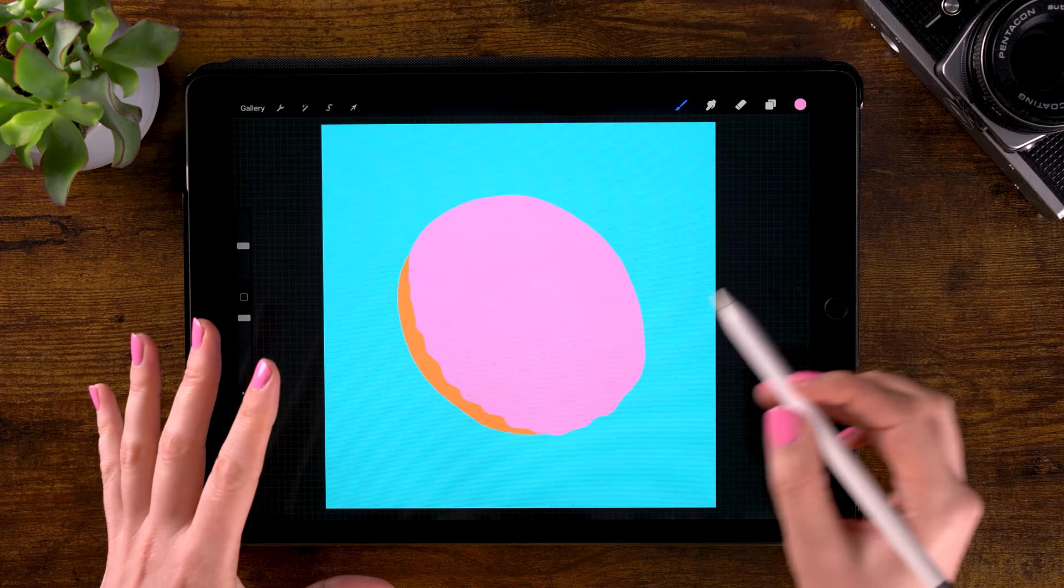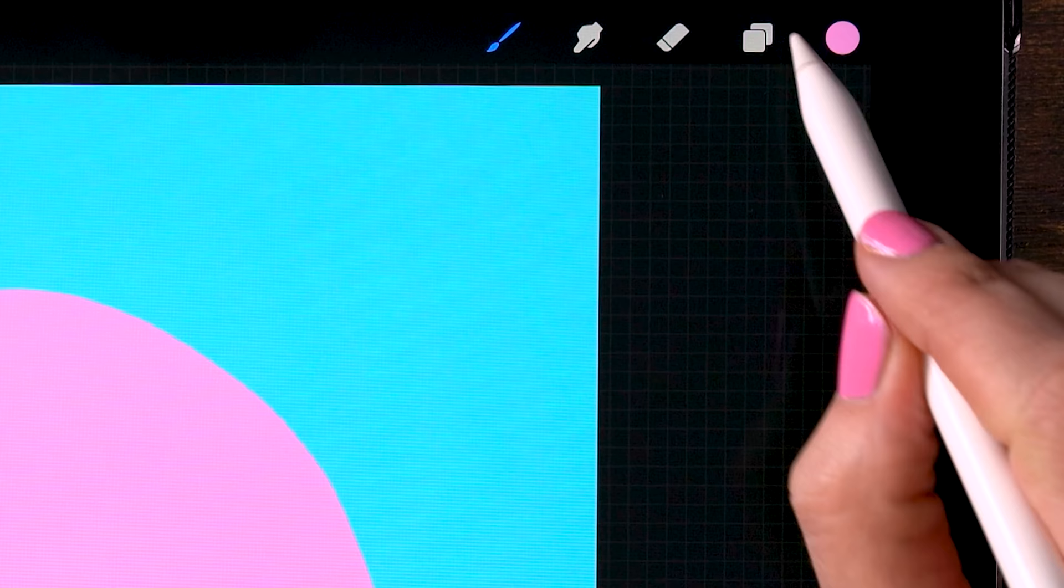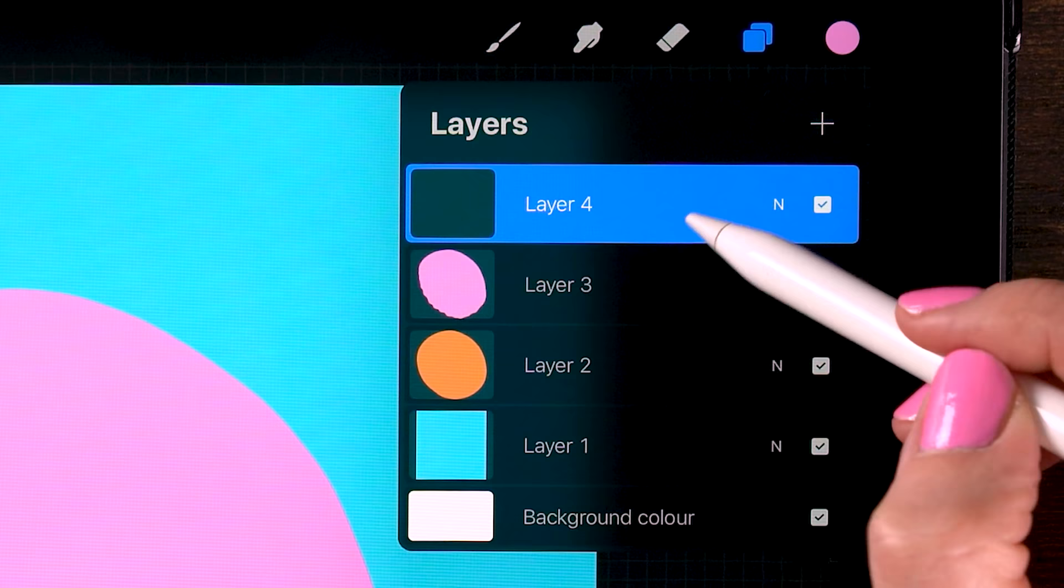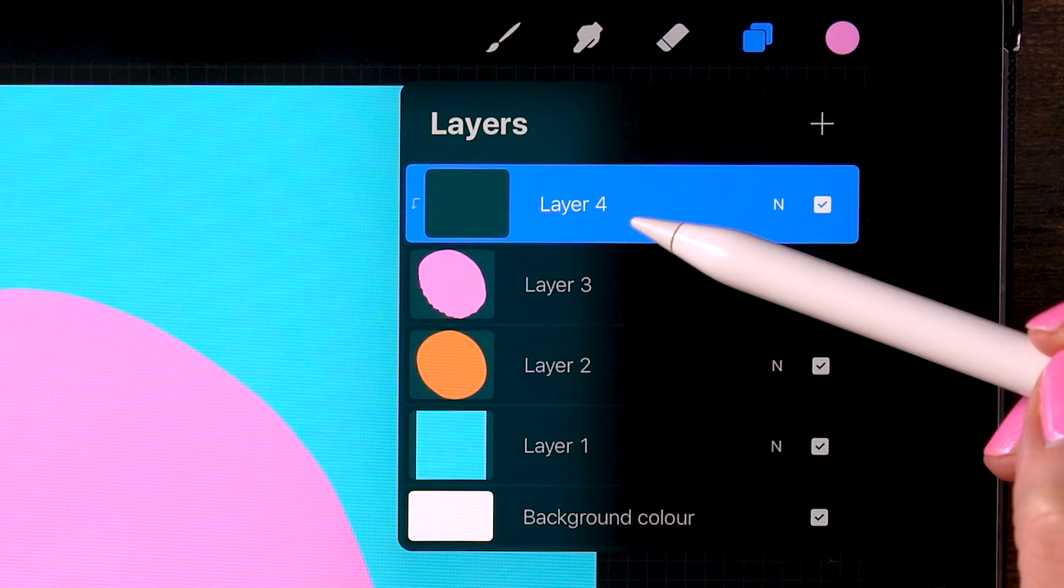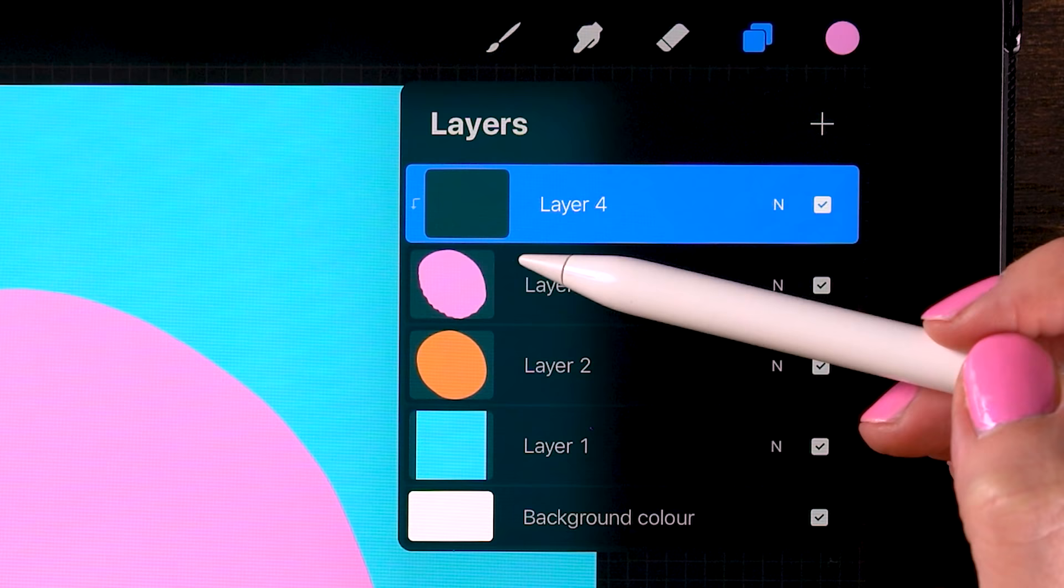For our next step we will make a new layer again. So we'll go to these two squares to our layers, click the plus. And for this layer we will use layer clipping mask. If you click this layer then select clipping mask, this layer will be clipped to that pink shape. And now whatever we paint on layer 4 will only show up on the pixels on layer 3. So it will only show up on the pink that's there.